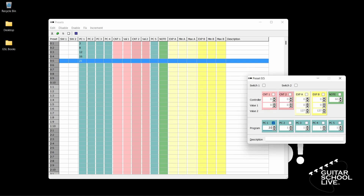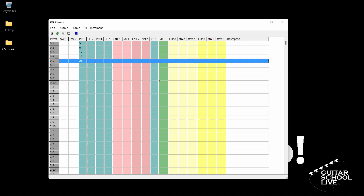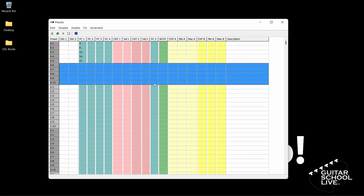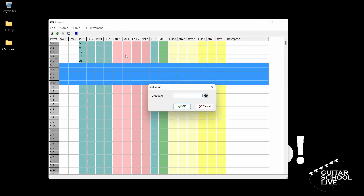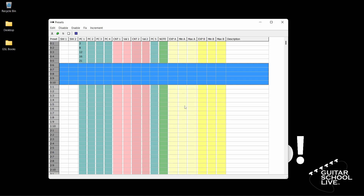Now let's program pedals 6 through 10 to turn things on and off. Since buttons 6 through 10 are programmed exactly the same, there is a quick way to do this without entering each preset individually. In the Presets pane, highlight Bank 0, preset 6 and drag down to 0, 10. Next, click Increment. Since we are entering CC numbers, select CNT1, then Controller. Set the controller number for the first selected preset to 102. When you click OK, you'll see the numbers change in numerical order from 102 through 106. If you don't see the numbers, click Enable in the menu and select CNT1.